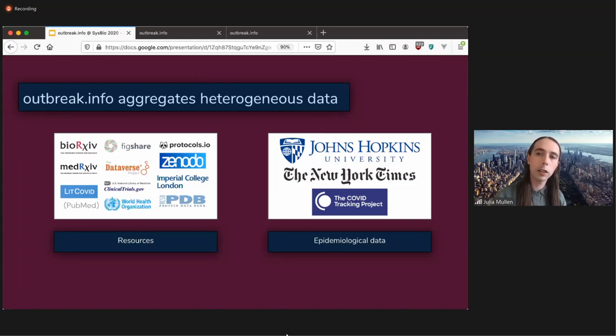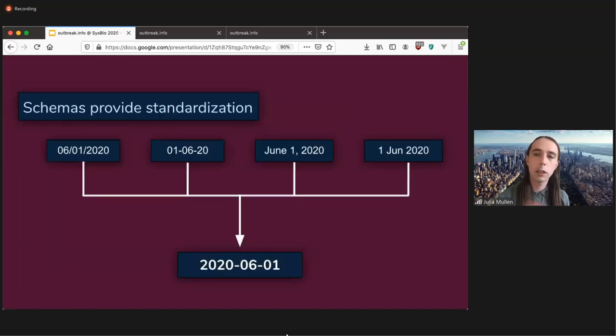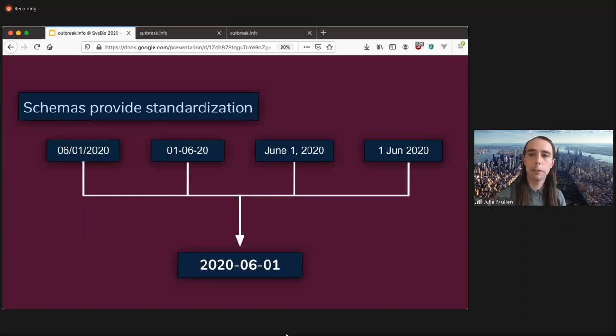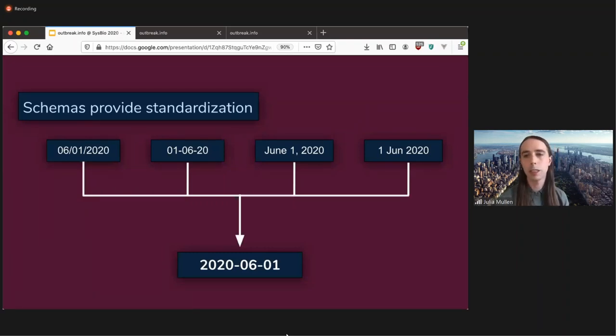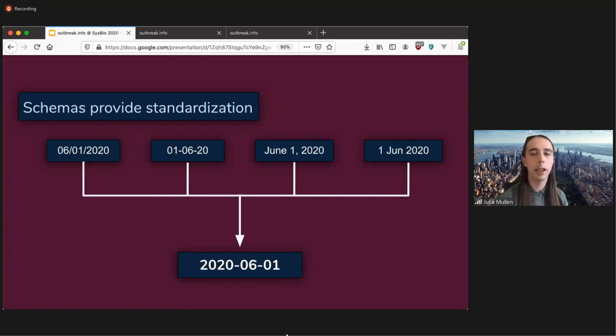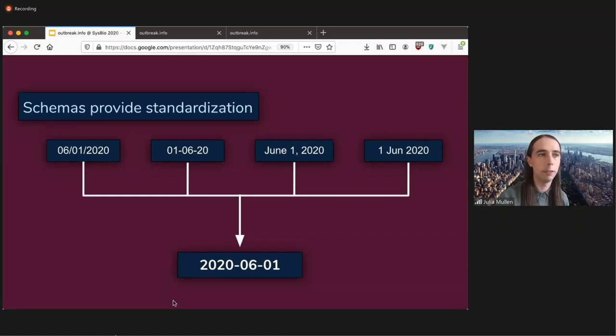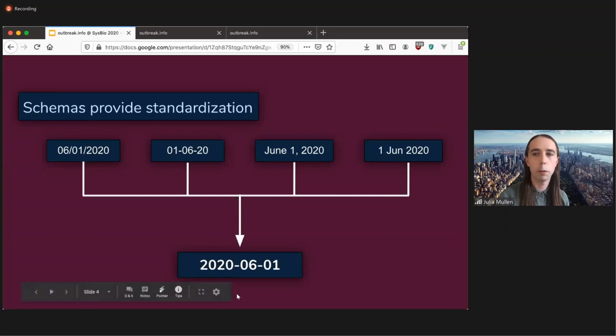And in order to do that, we have to do standardization on the data itself. So in this example, you can see four different date formats, for instance, and they're standardized into this kind of ISO format.